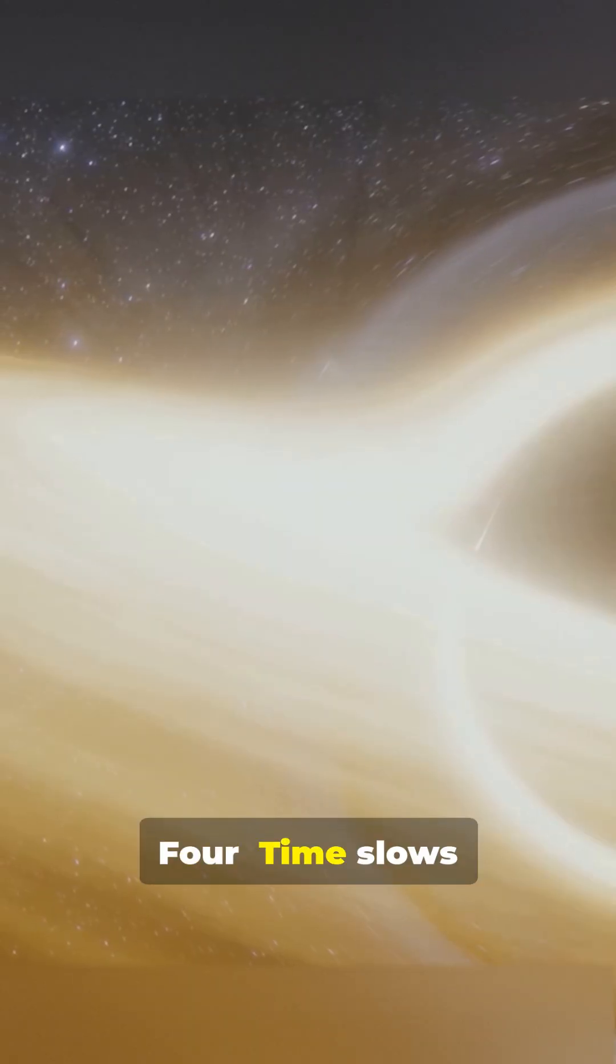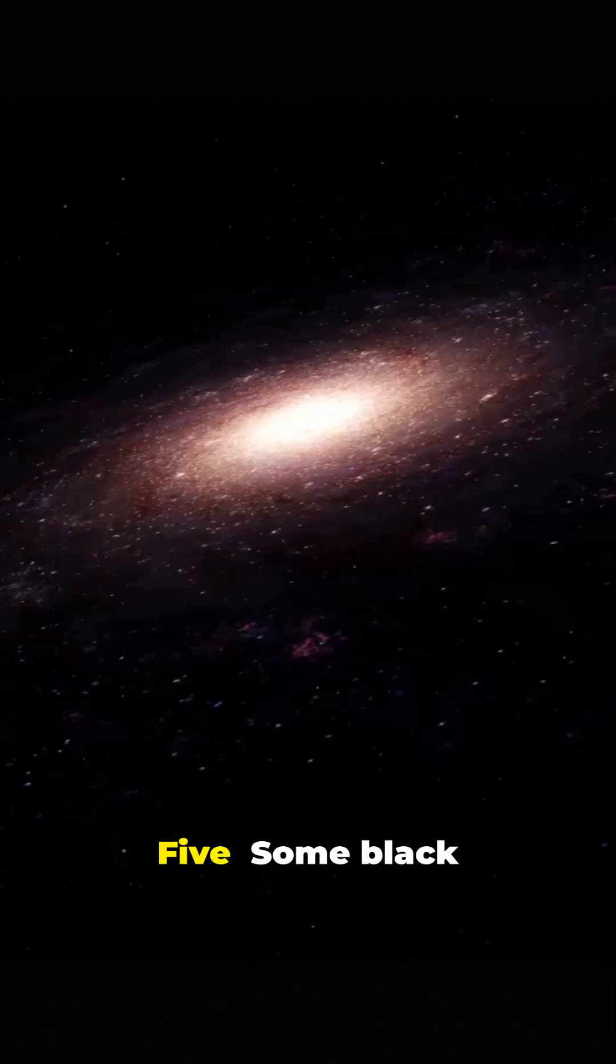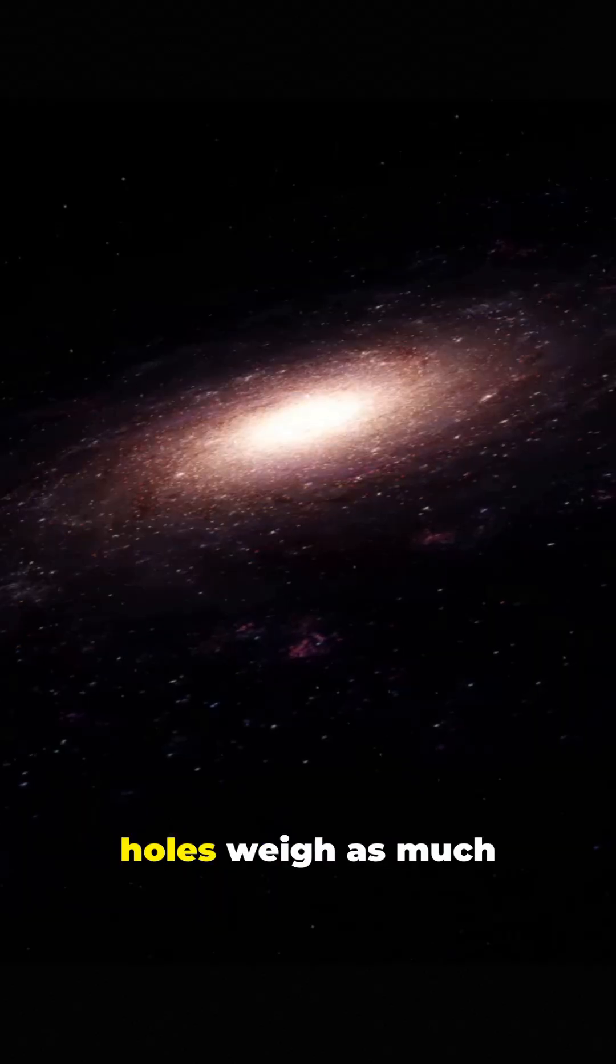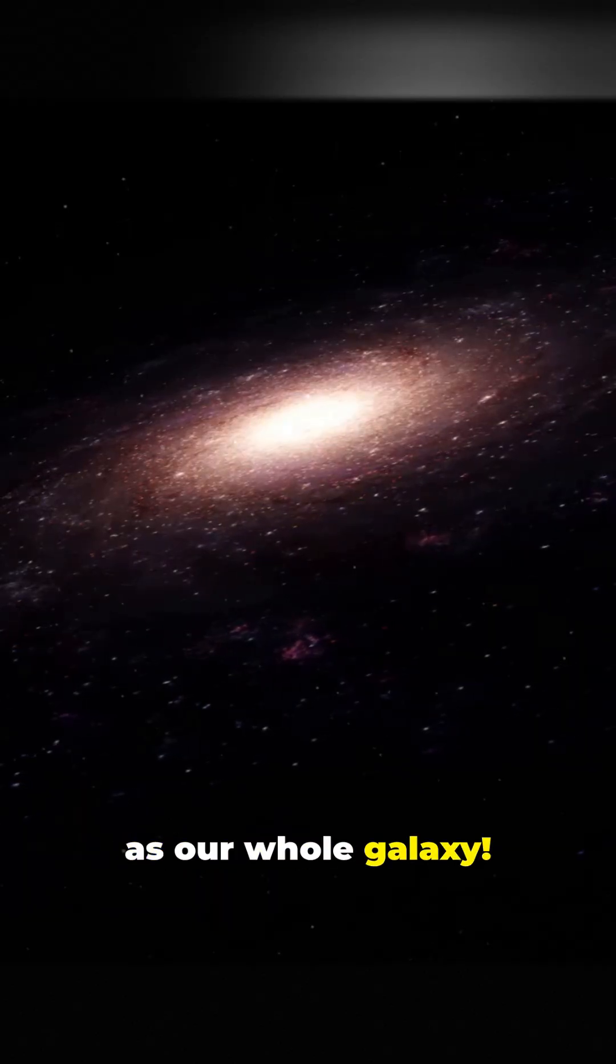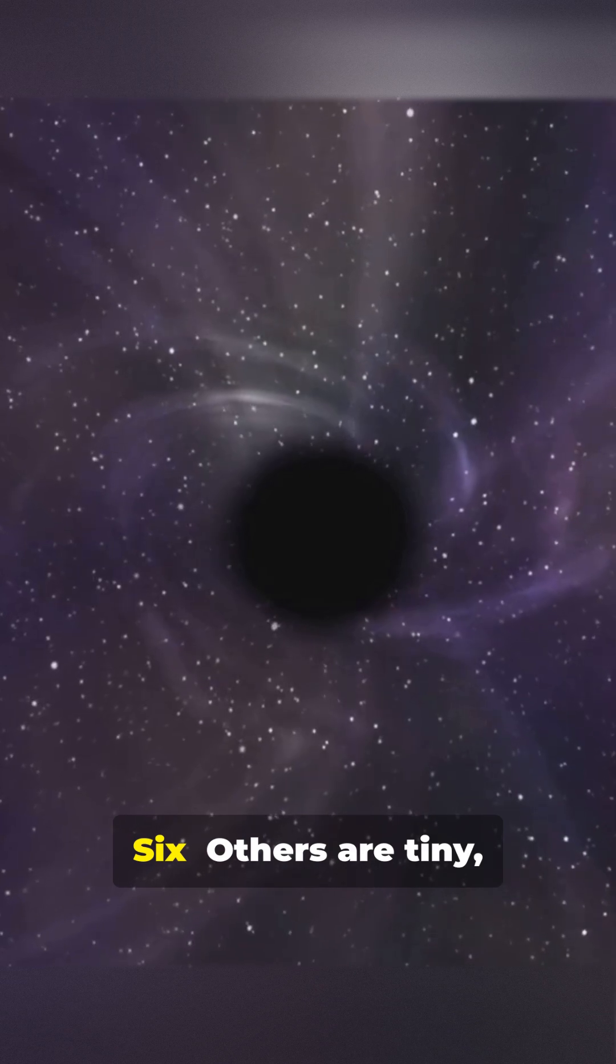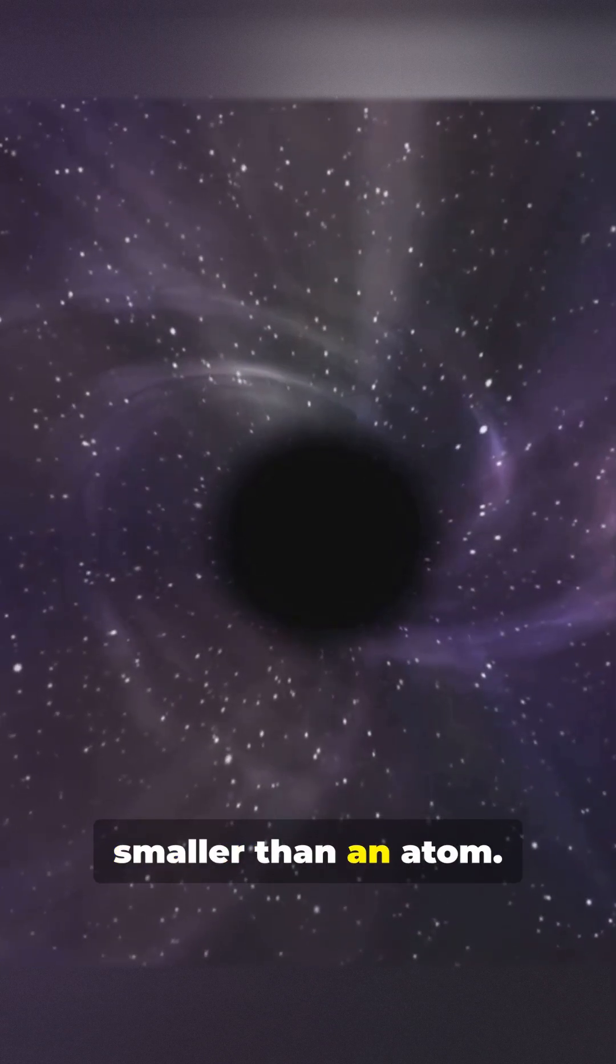Time slows down near black holes. Some black holes weigh as much as our whole galaxy. Others are tiny, smaller than an atom.